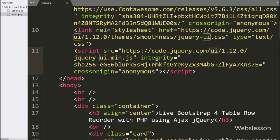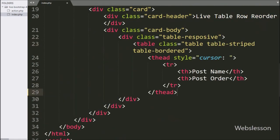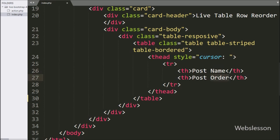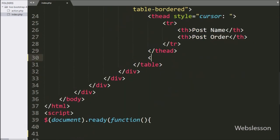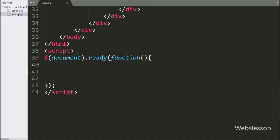First we go to the HTML code part, where we have made one HTML table with two columns: post name and post order. In this table we have added a table body tag under which we will load page table data using PHP script. Now we go to the jQuery code part, where we have made a load data function.